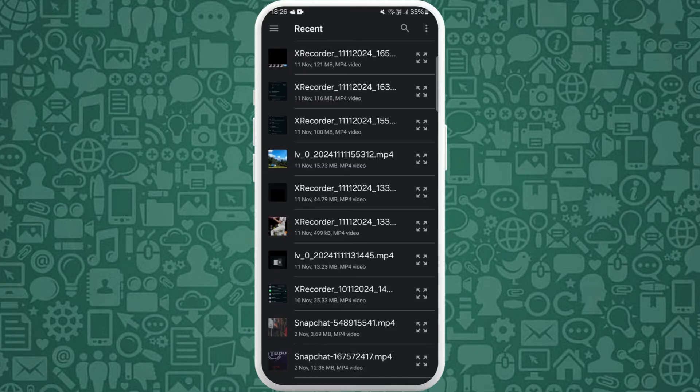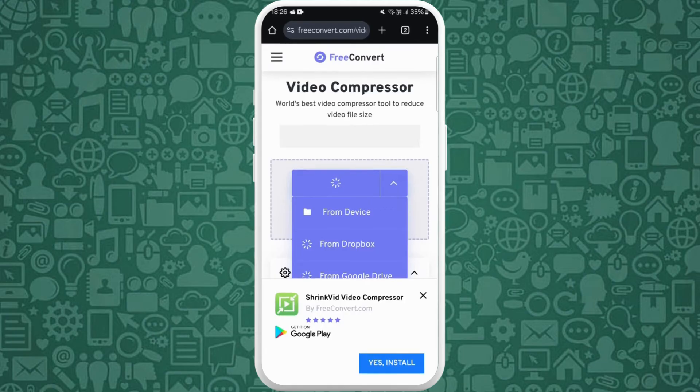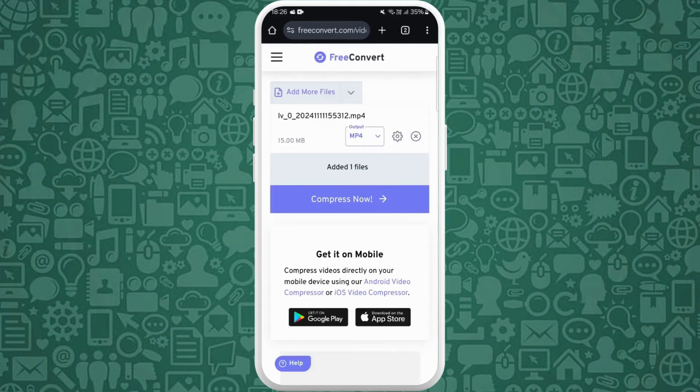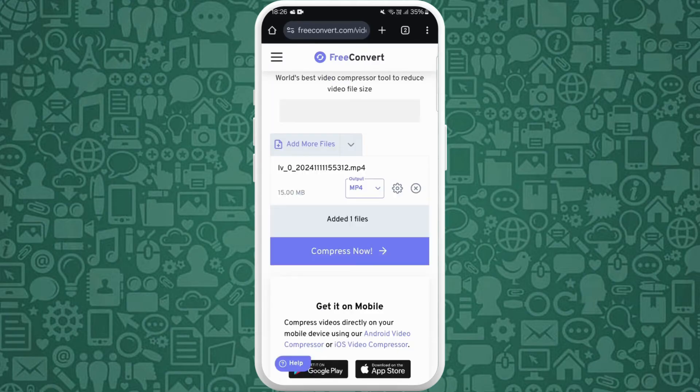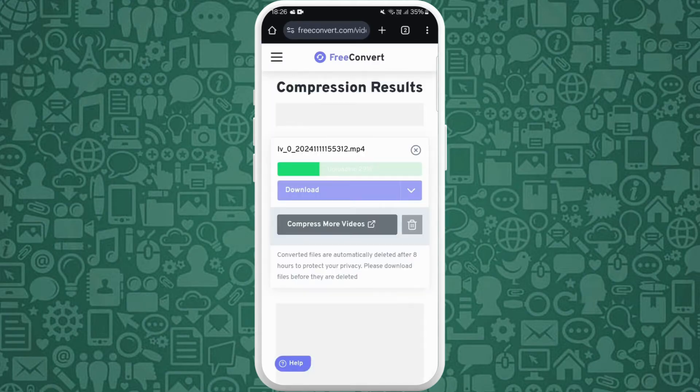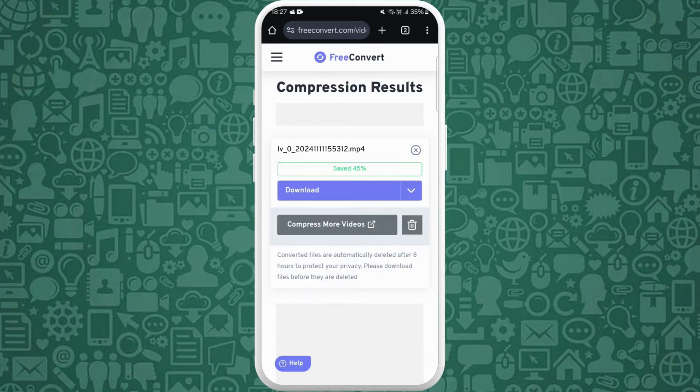For example, I will select this video which is of 15 MB. After you select the video, tap on Compress Now. Now it will resize my videos.